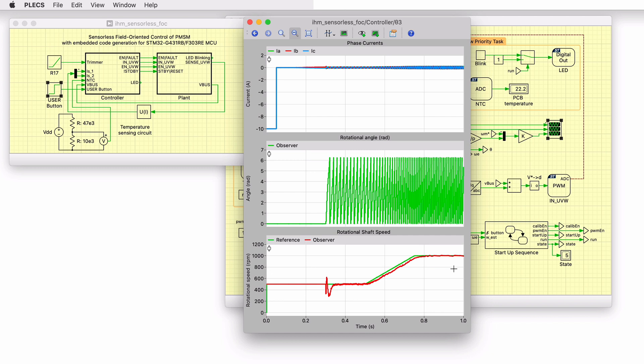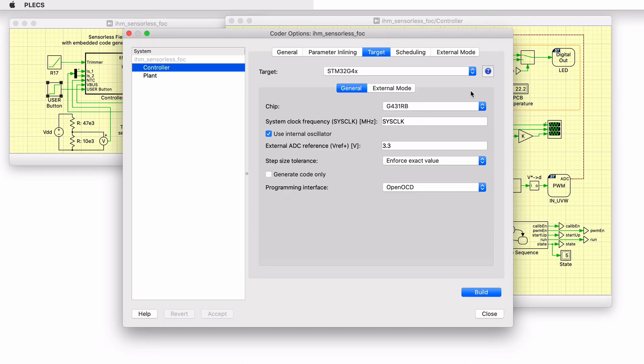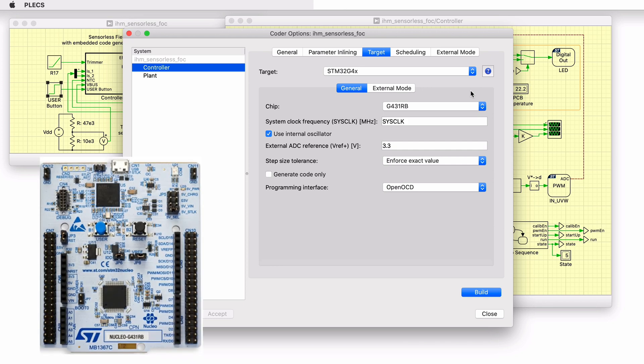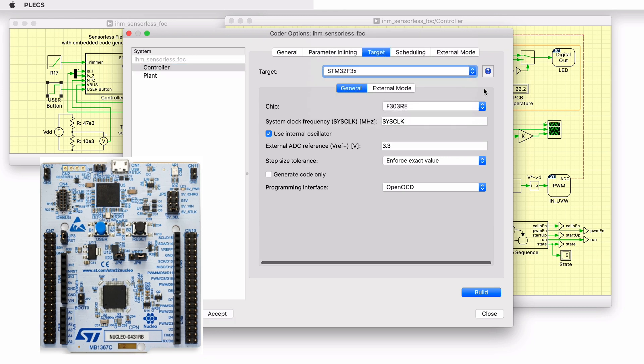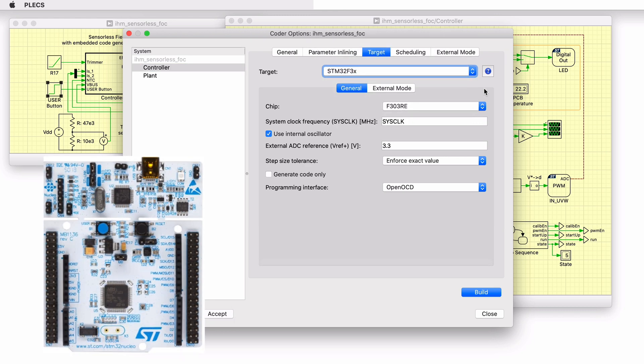In addition to running a simulation of this demo model in offline mode on a computer, the controller subsystem can be directly converted into target-specific code. This model is configured by default for the STM32G431RB Nucleo board, which we will use in this video, but it is also set up for the STM32F303RE Nucleo board.